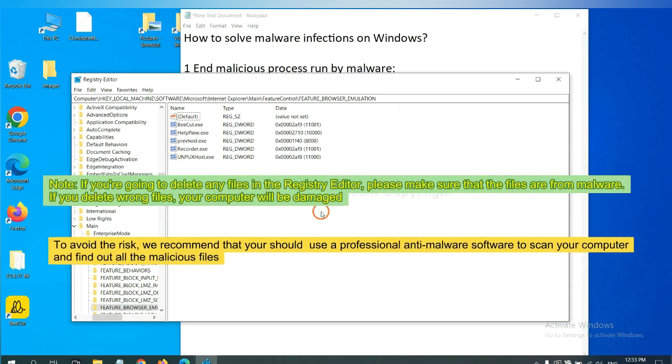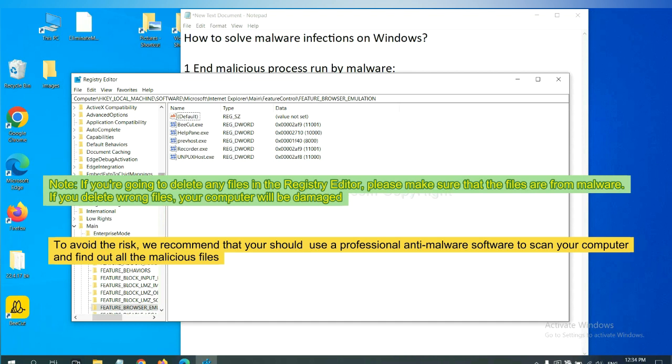If you are going to delete any files in the Registry Editor, please make sure that the files are from malware. If you delete the wrong files, your computer will be damaged. To avoid the risk, we recommend that you should use a professional anti-malware software to scan your computer and find out all the malicious files.